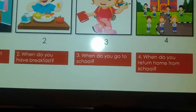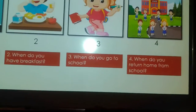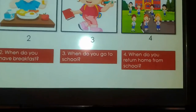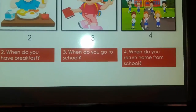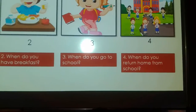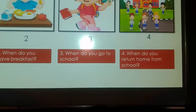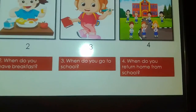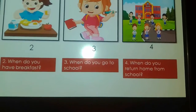When do you return home from school? You can say: I return from school at 5 o'clock or 5 p.m.